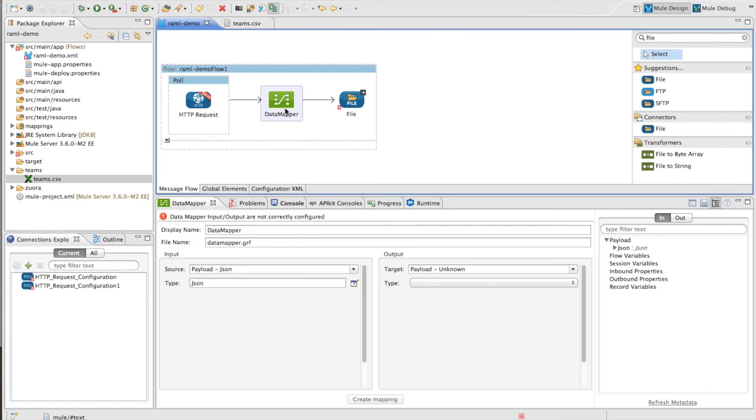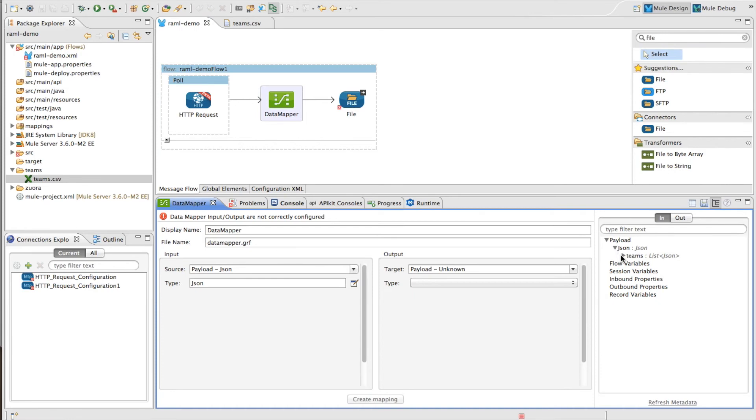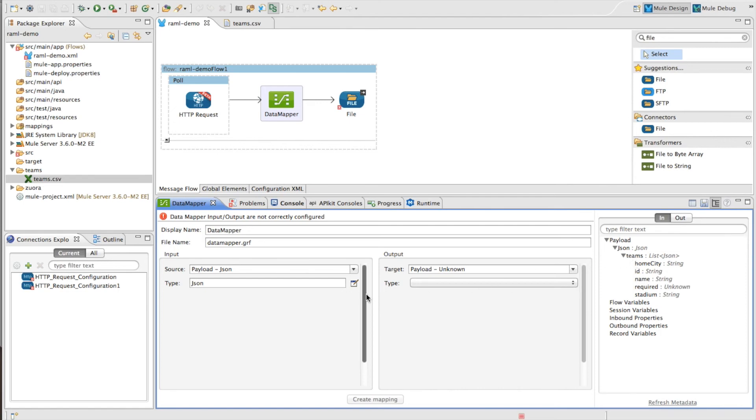Even better though, this also works with data sense. You can see here on the right that now, because of the RAML, we know the payload and we can just give that structure directly to you in Data Mapper or in our MEL auto-completion.